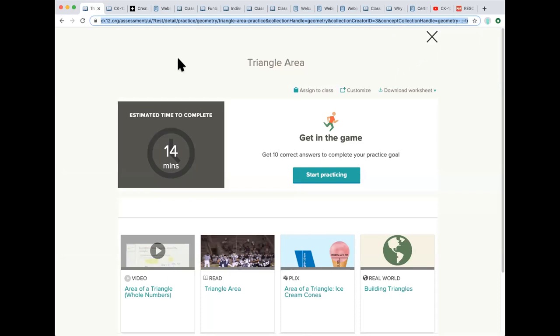And just one thing to note, if you're assigning this practice, it would pull practice for anything that had to do with triangle areas across our system. Whereas the practice that's attached to that 2.0 lesson is really tailor-made to go with that lesson. So we do encourage you when at all possible to use the Flexbook lesson and the attached practice. But this is another option as well.